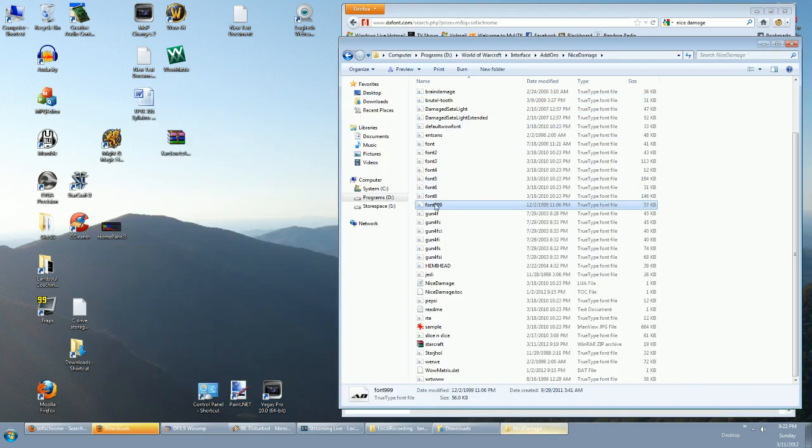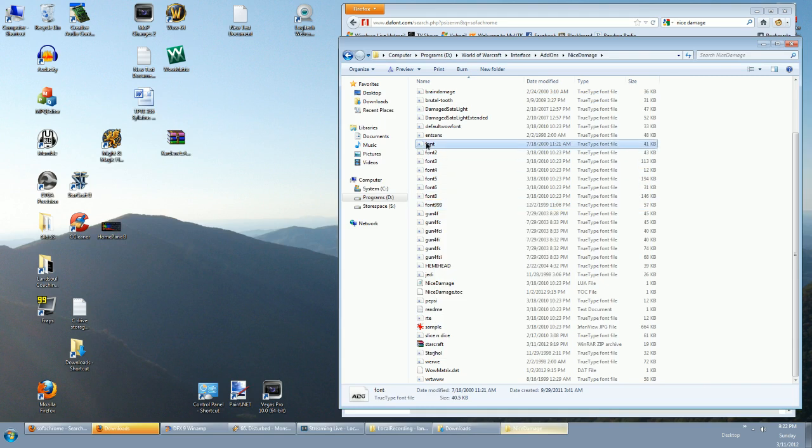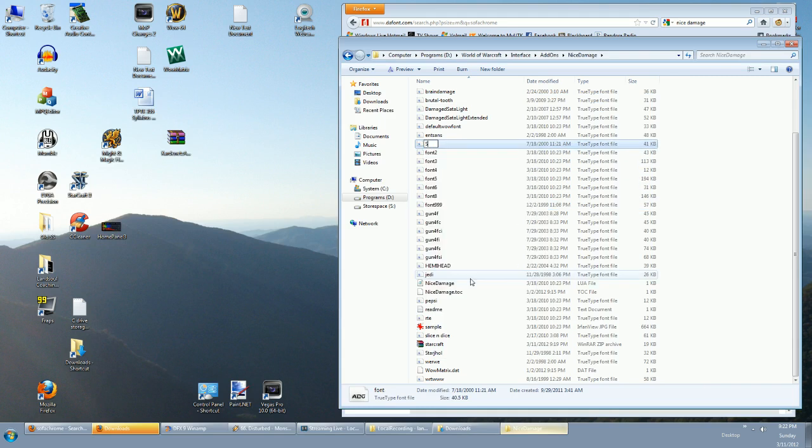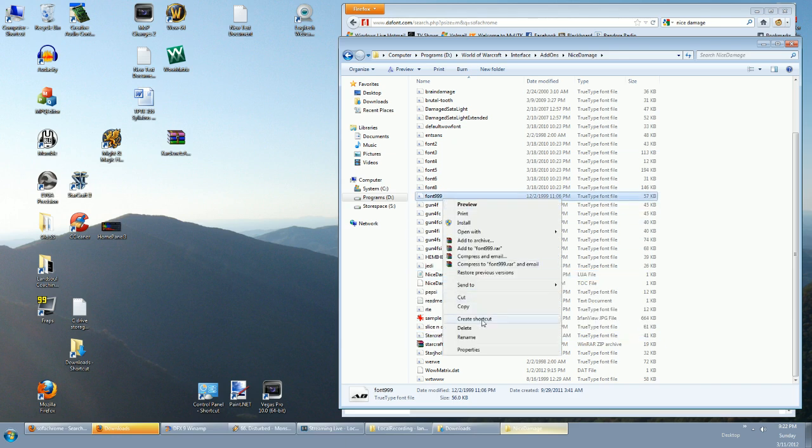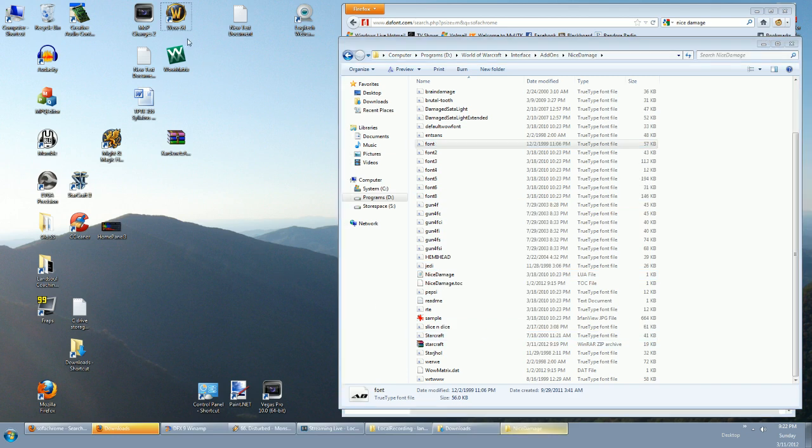All right, so I'm gonna rename this Starcraft because I don't want to use it anymore, and rename this to 'font'—F-O-N-T—reload my game.